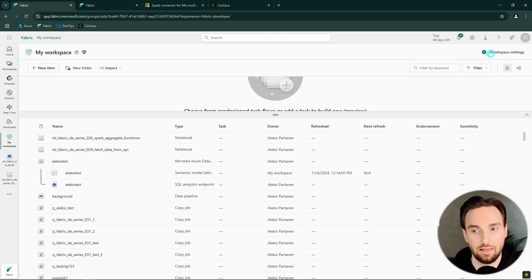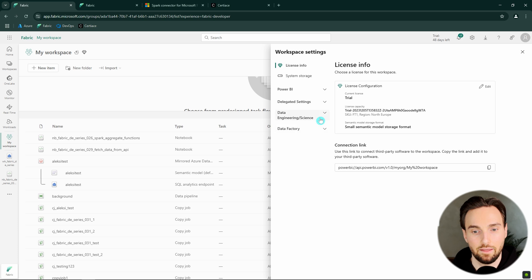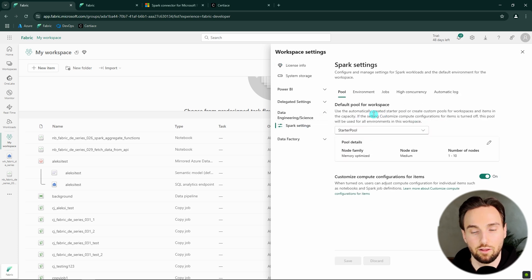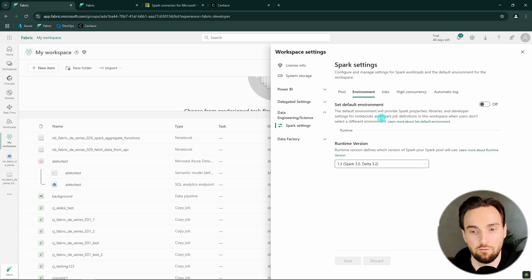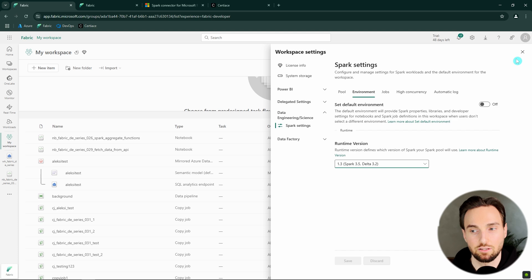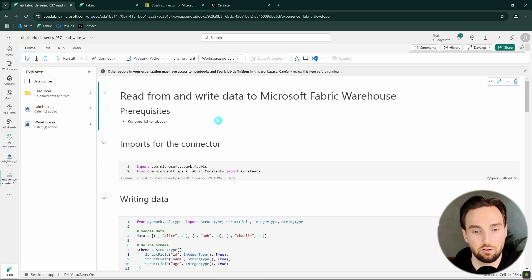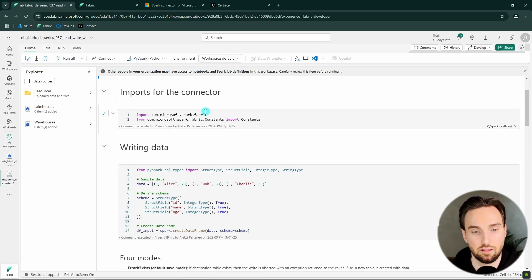Let's go to the workspace and click workspace settings here, then go to Data Engineering, and here you find the Spark settings, then the environment settings, where you can set the runtime environment for this workspace. Here I have set that to 1.3, so the connector will work. Let's go back to that notebook and discuss the different features.